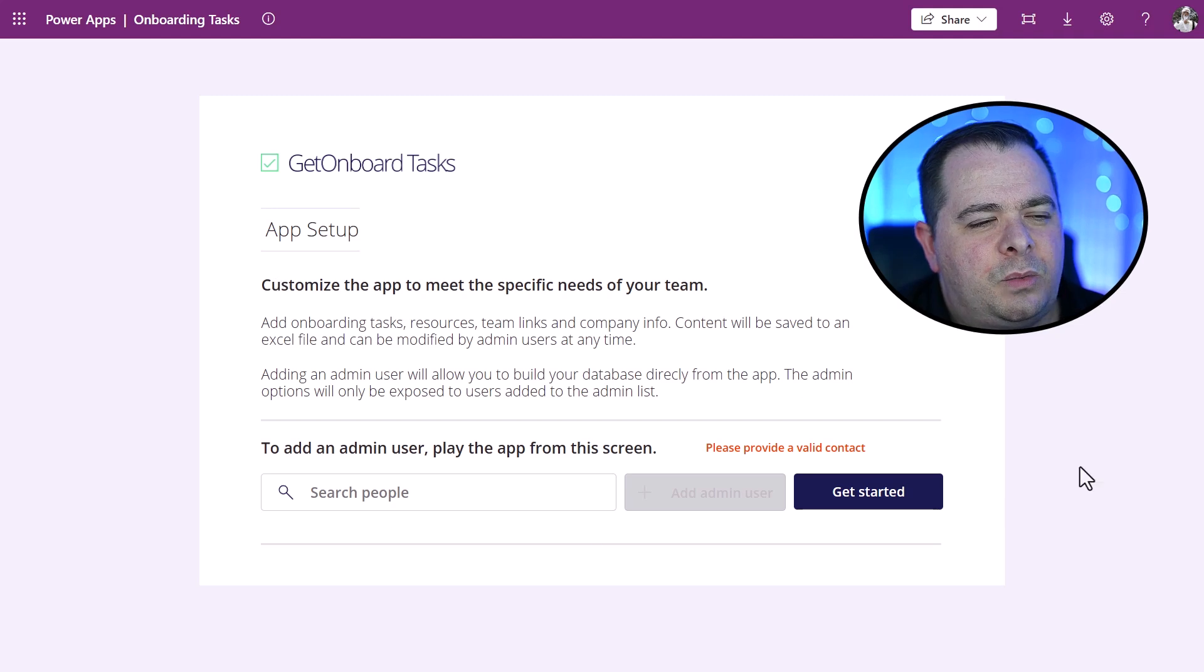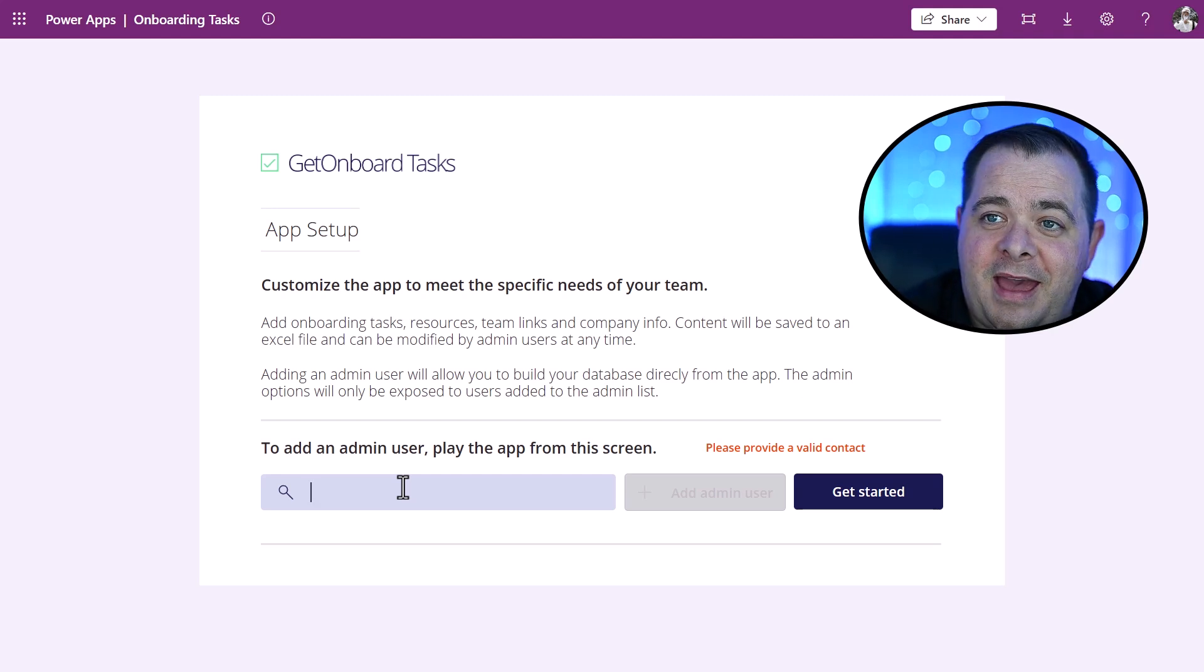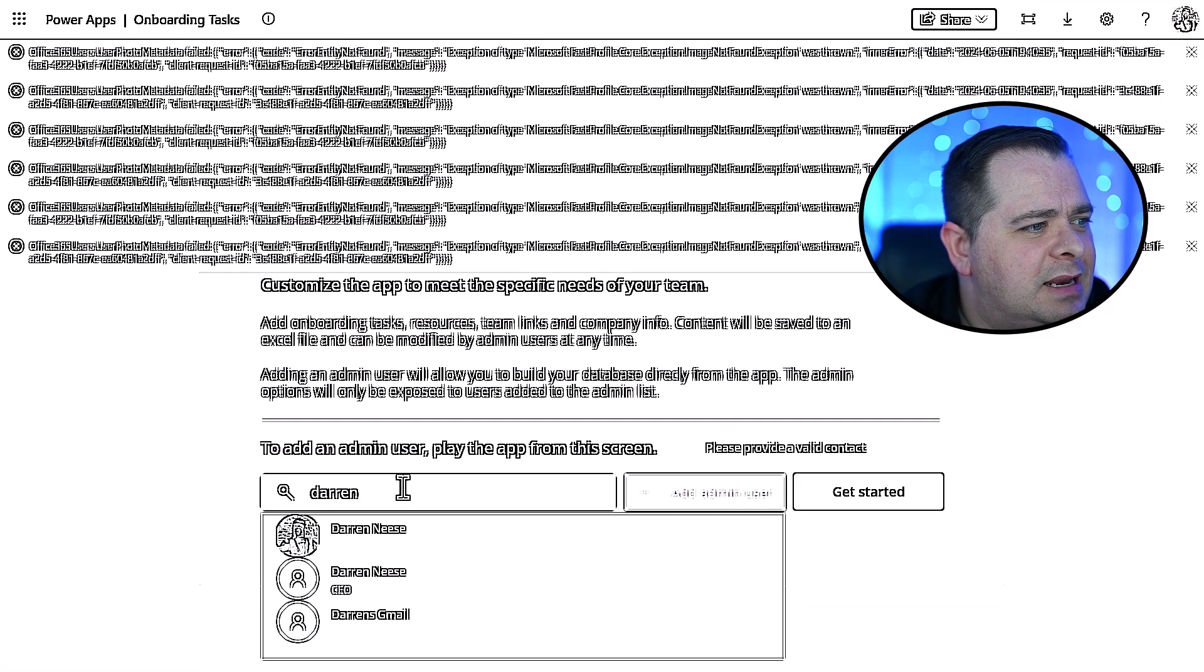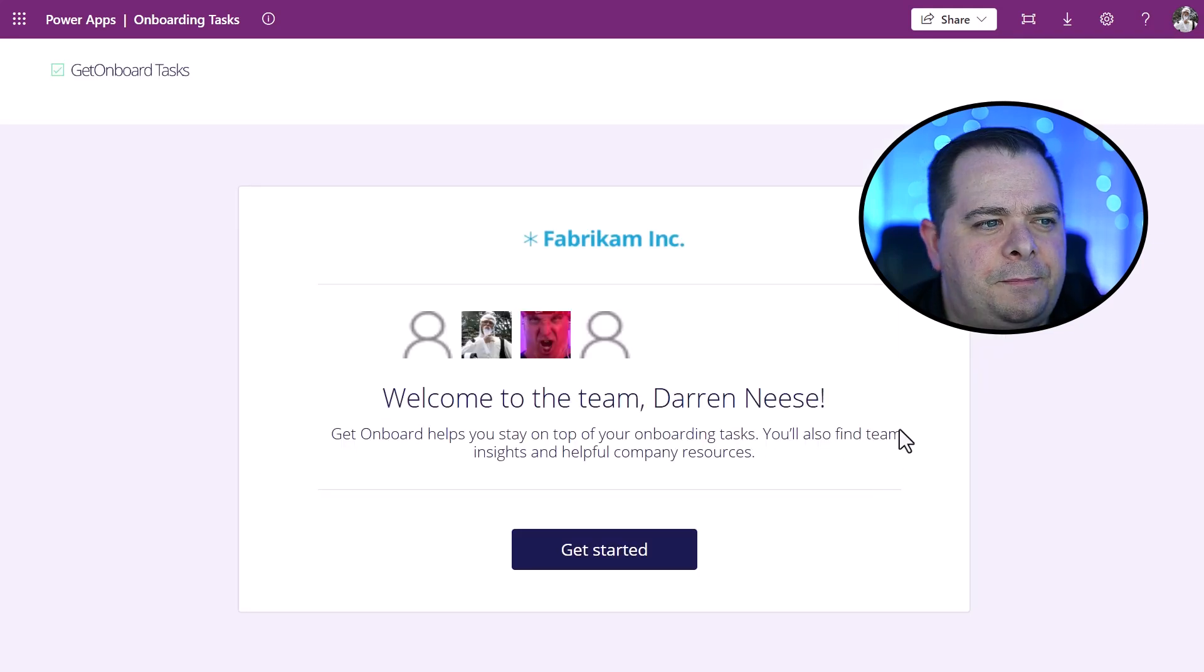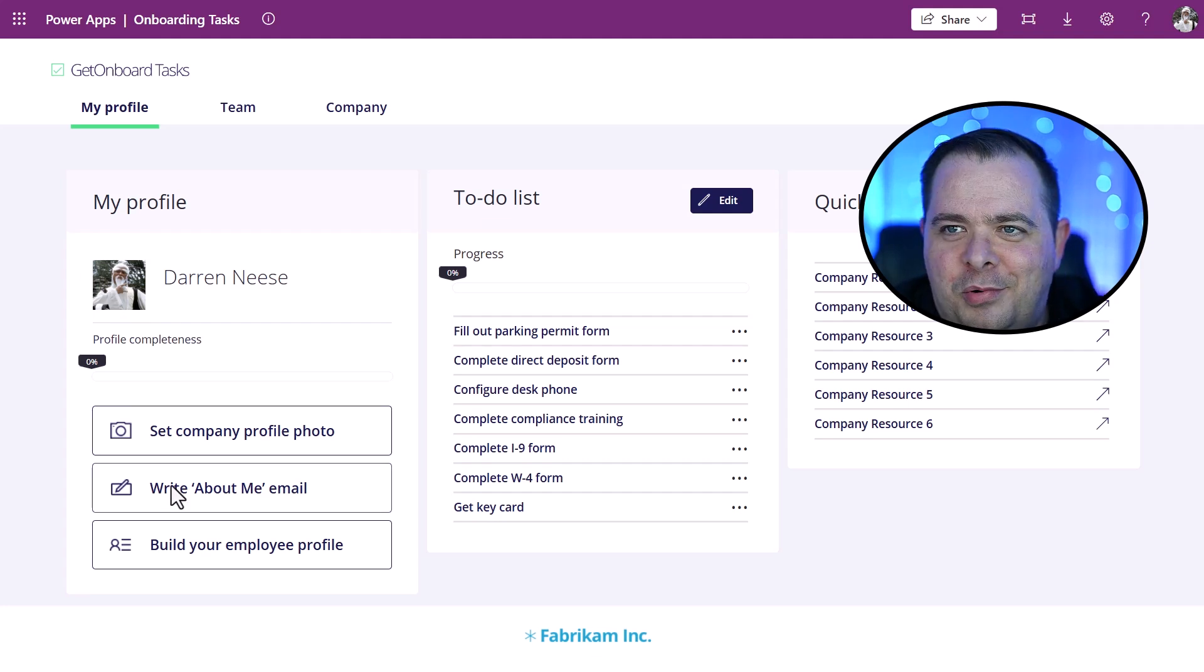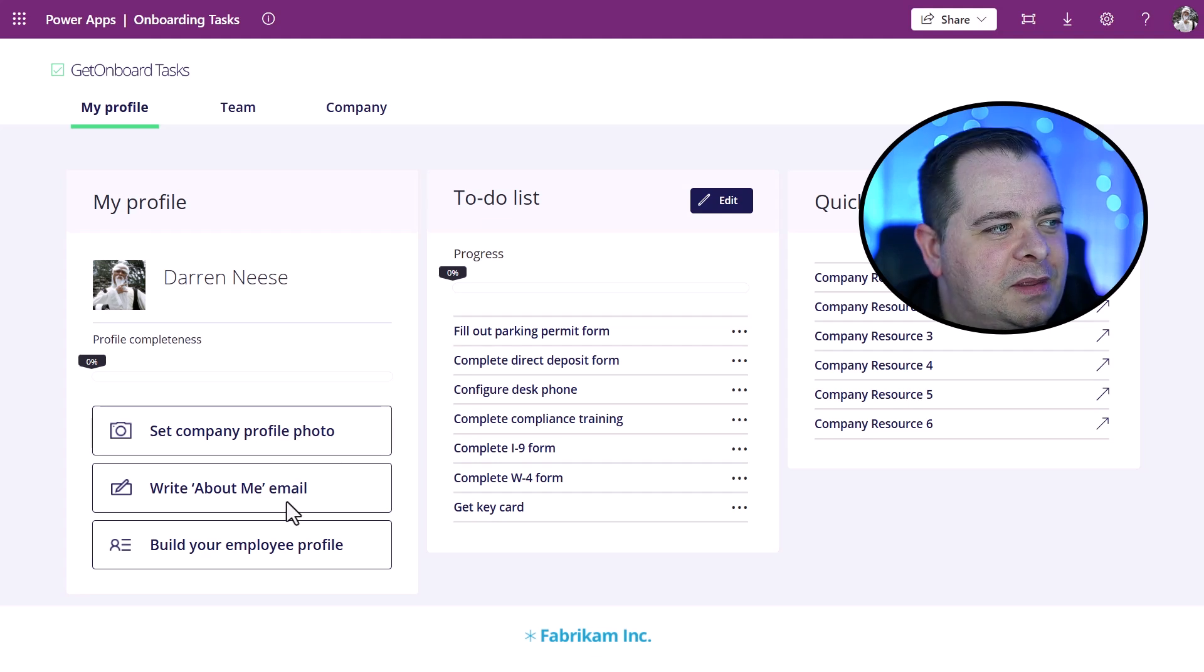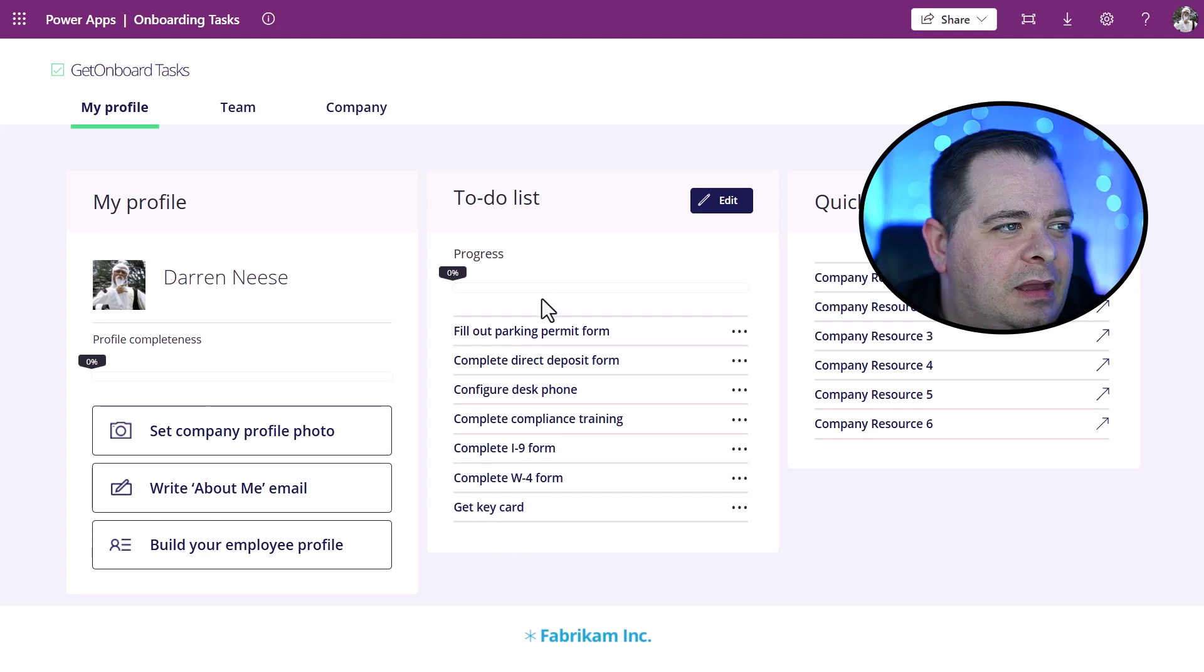So we're presented with a screen right at the get-go that allows the app to be set up. They want me to specify what user is going to be the admin. So in this case, I'm going to use myself here. I'm going to say Darren. So I just entered my name there and I'm going to click on Add Admin User. So I've been added and I'm going to click on Get Started. Welcome to the team, Darren. So let's get started. Let's get onboarded. So here we go. This is my funny little profile photo. Well, I could set my profile photo. I could upload something or take a photo with one of the cameras.